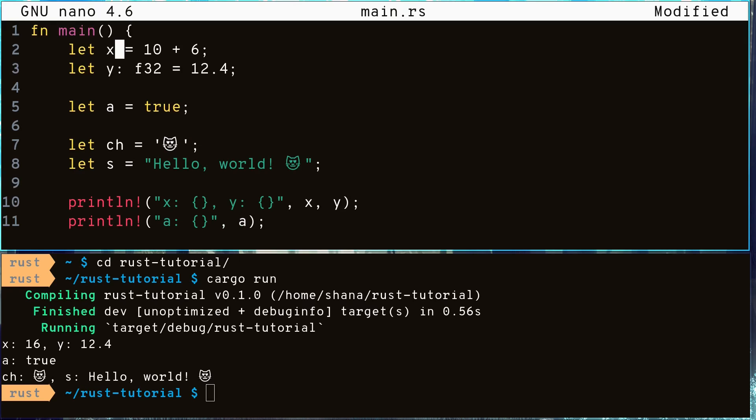For example, Rust knows the result of 10 plus 6 is going to be some integer, so Rust will assign x to be some integer type such as i32, i64, or isize. Same with 12.4, the Rust compiler may assign y to be f32 or f64. ch will be of type char and s will be of type string slice even if we remove their types from our code.